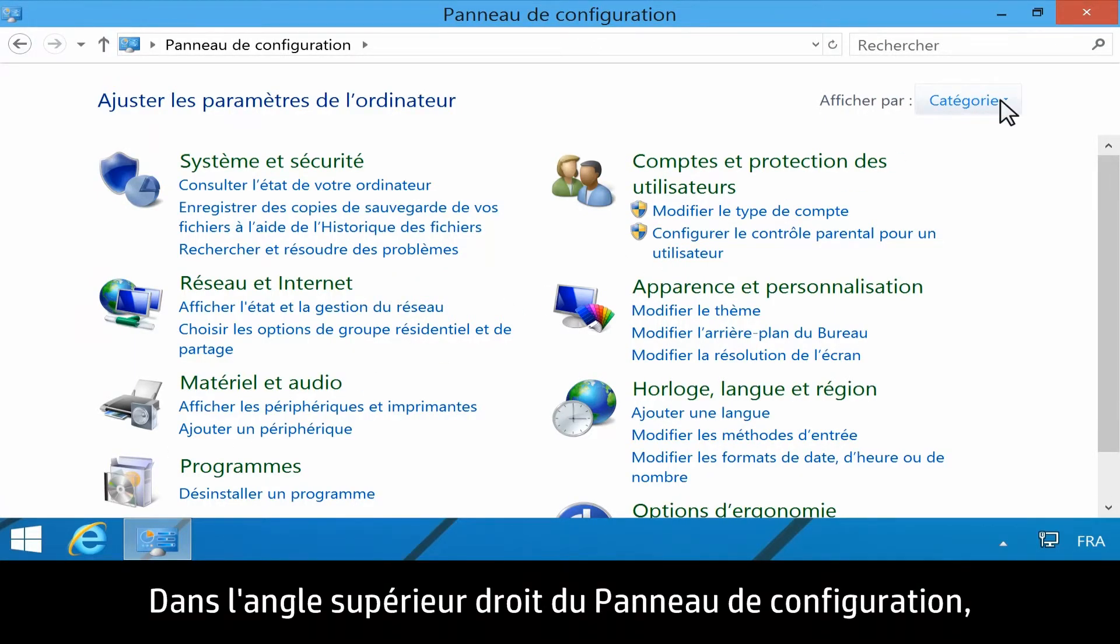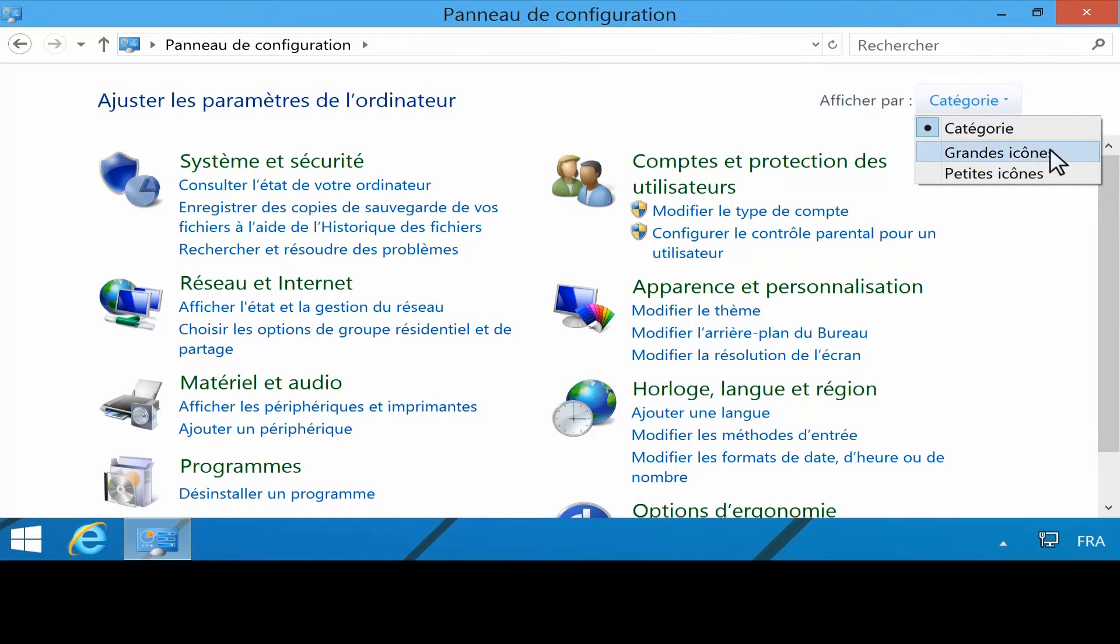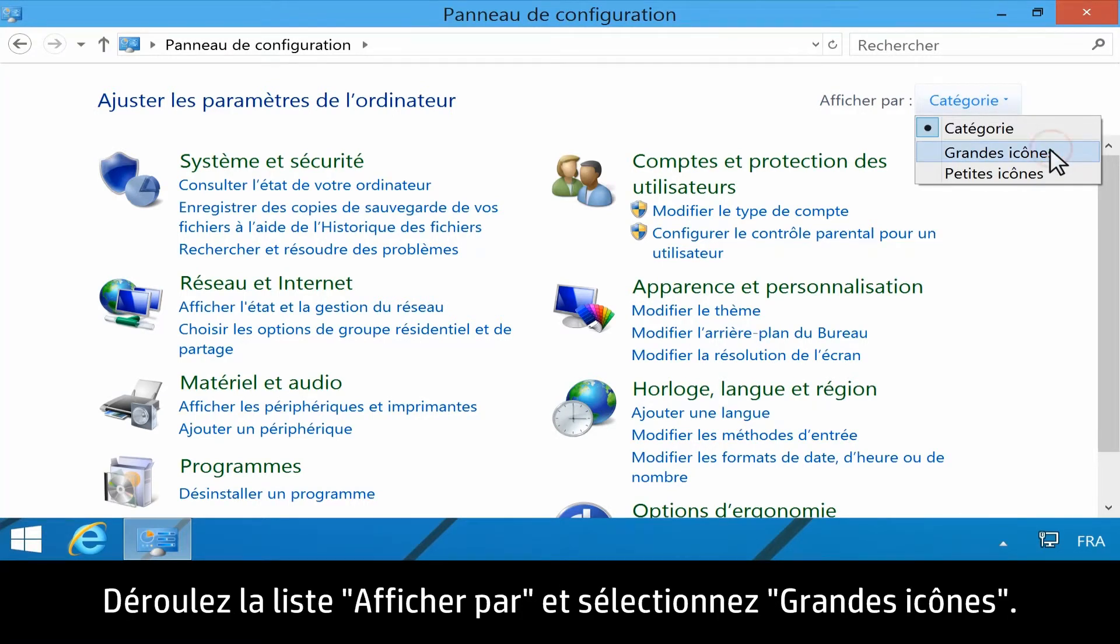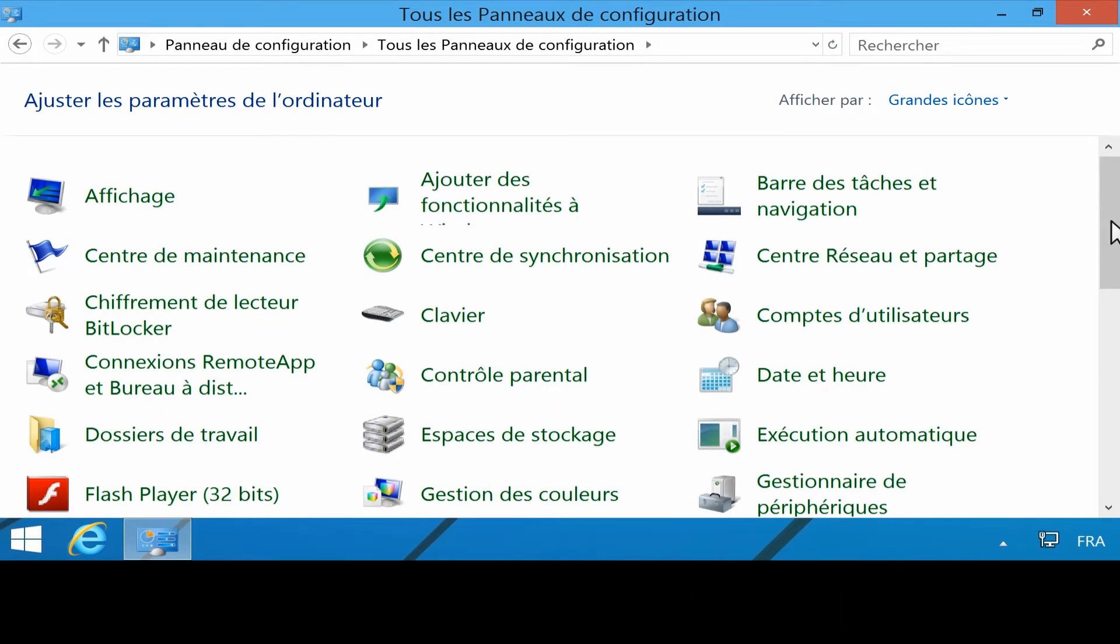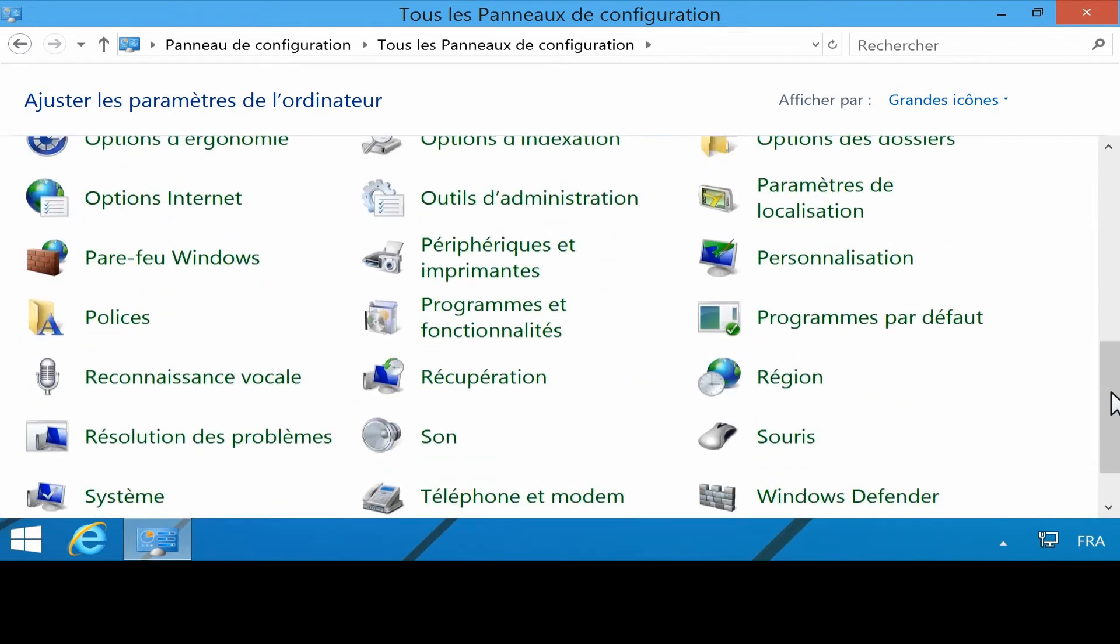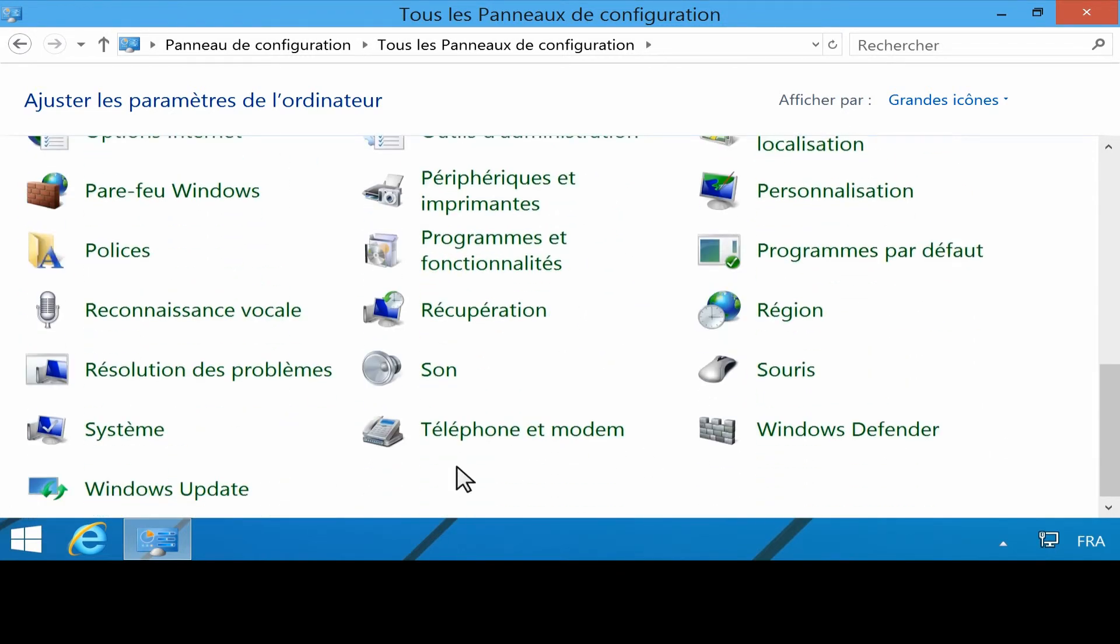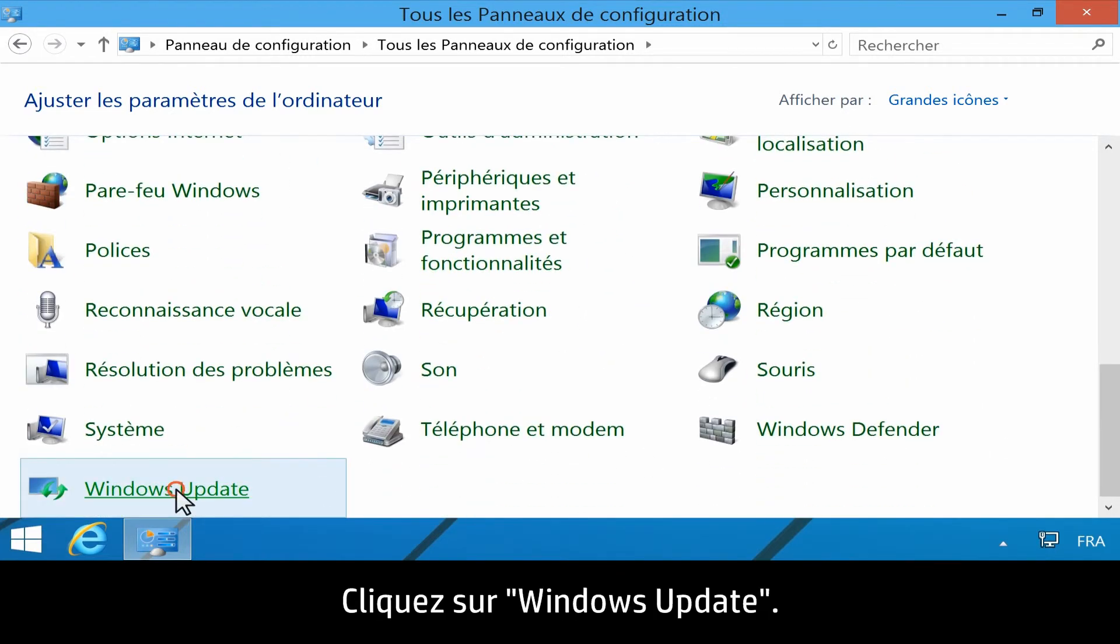In the upper right corner of the Control Panel, select Large icons from the View by dropdown. Click Windows Update.